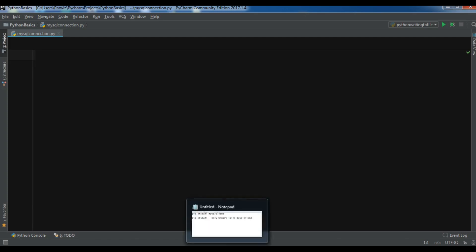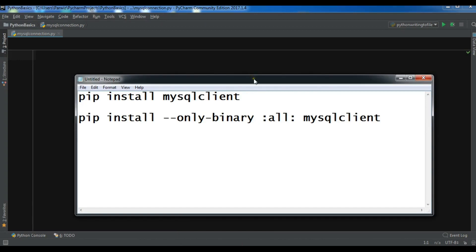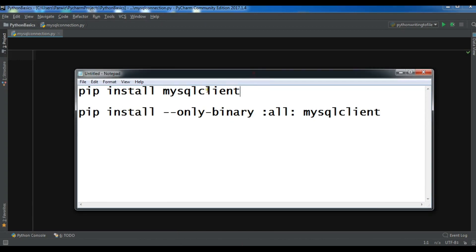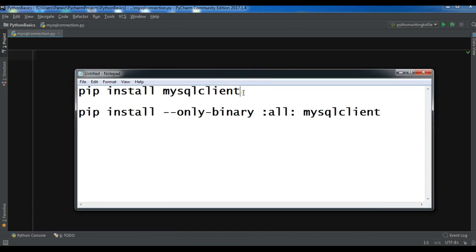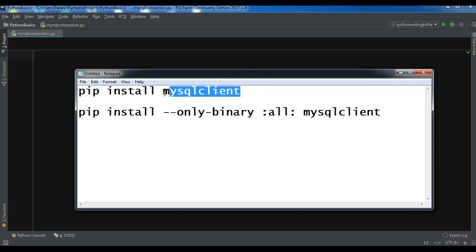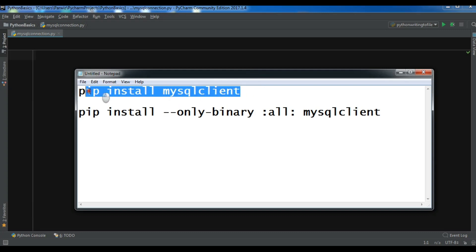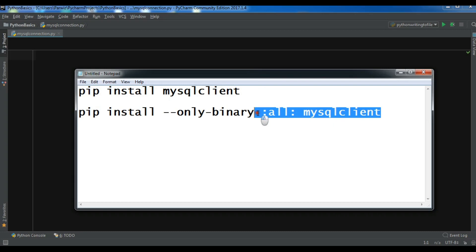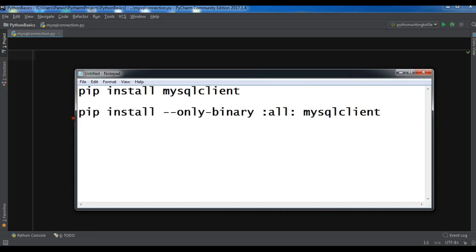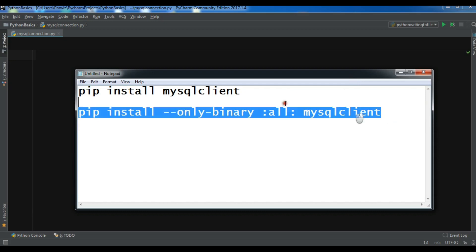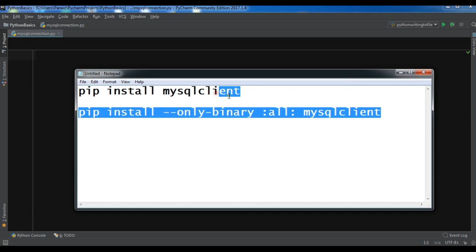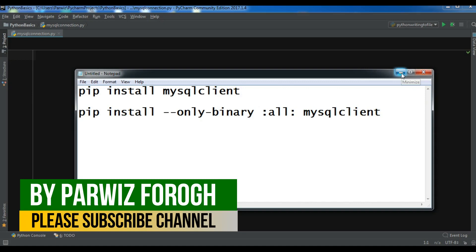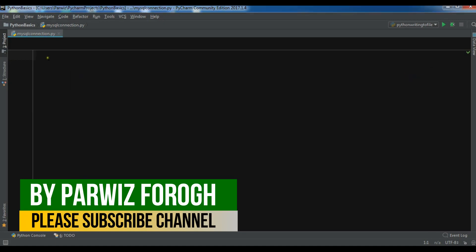We are using MySQL client for database programming. You can install it through pip install mysqlclient. This will work, but sometimes it doesn't work. If it doesn't work for you, you can install through this command: pip install --only-binary :all: mysqlclient. I will add this to the video description.